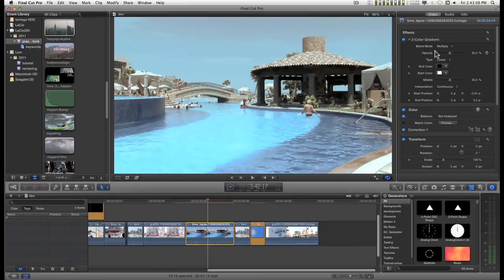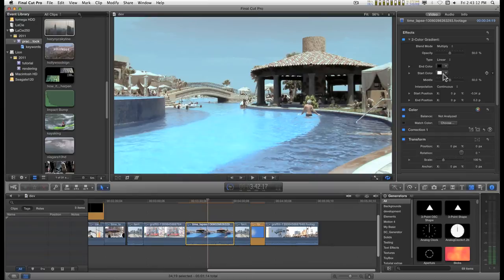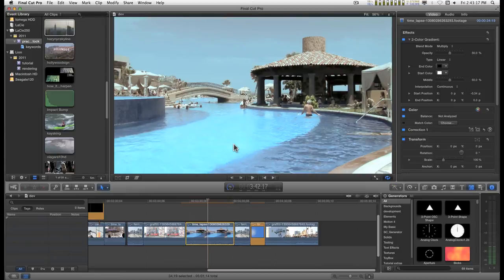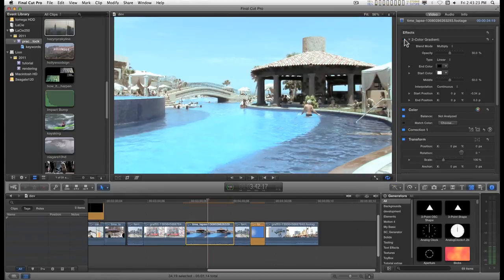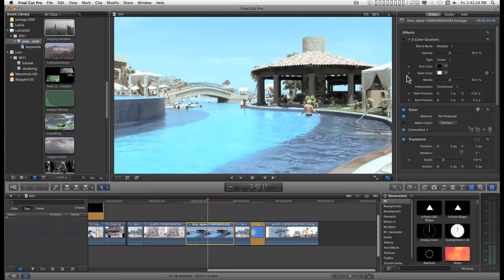And with Multiply having a start color of white means there is no difference in the image. So this goes from a little bit of darkening in the sky to no change at all. And this is how it looks on and off.